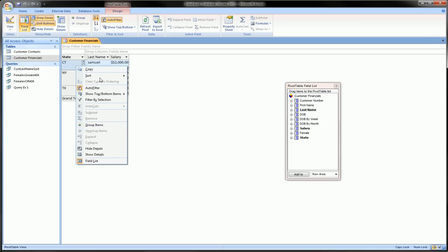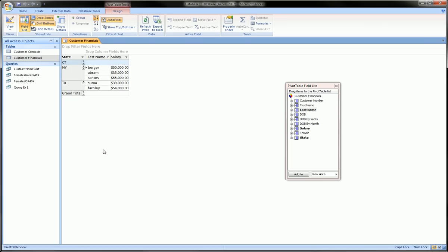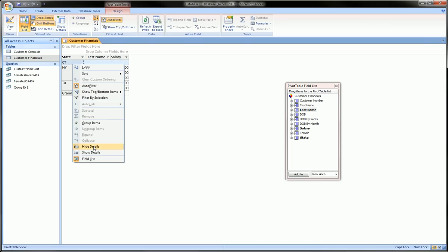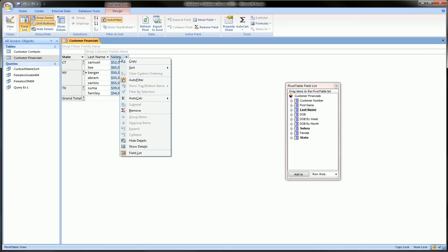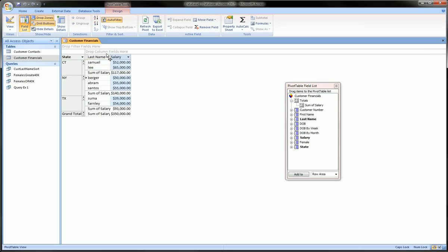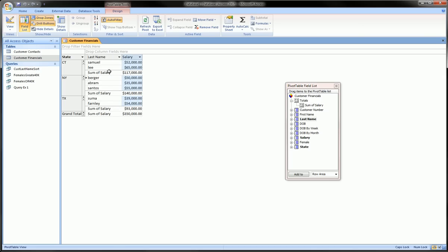we can hide details. Within salary we can right-click, we can say auto calculate sum, and that will give us what we originally intended, which was the sum in each state. So the sum in Connecticut of salary is $117,000, and these are the two people, these are their individual salaries. I